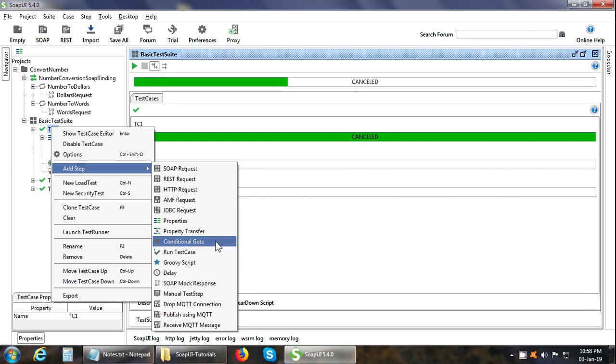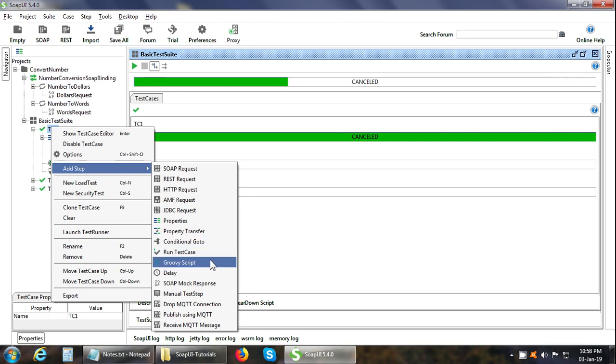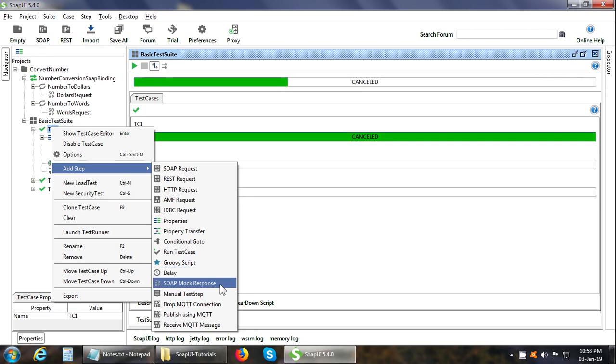Run test case. This particular test step simply transfers a control to another test case. Groovy script. This test step contains a script to do complex actions like reading and writing data or looping or complicated validations or sending emails etc. There is a Delay test step available. This test step halts the execution of the test case for the specified milliseconds. SOAP mock response. This test step gets an HTTP request and receives a predefined response. It is useful for test of SOAP based web services. Or you can add a manual test step also.